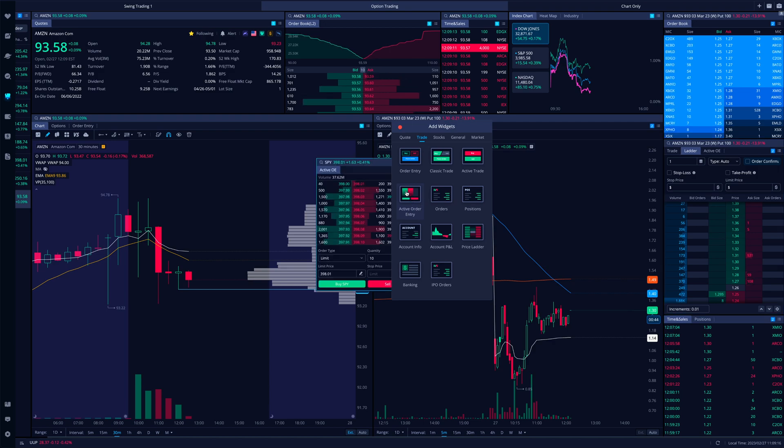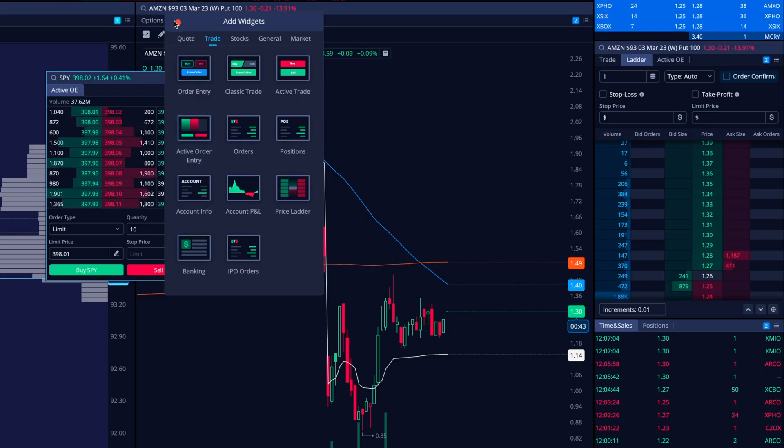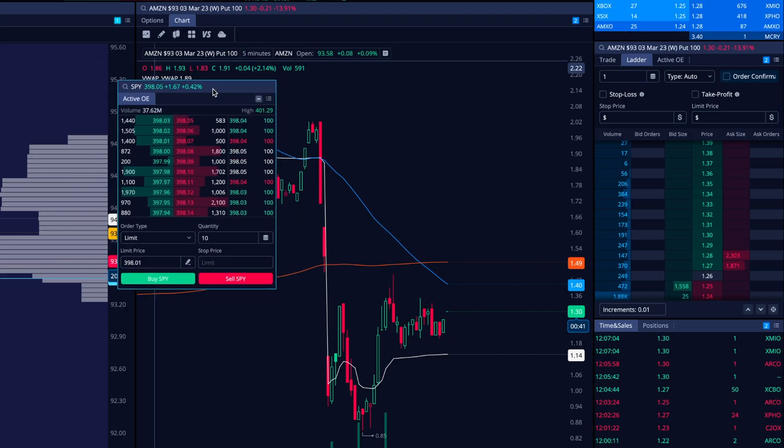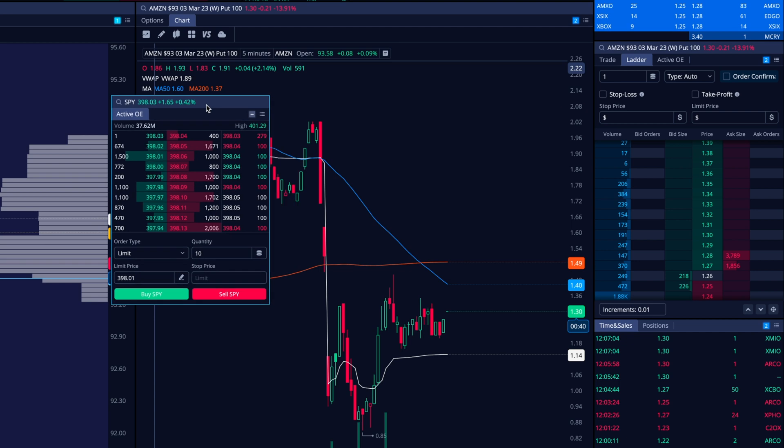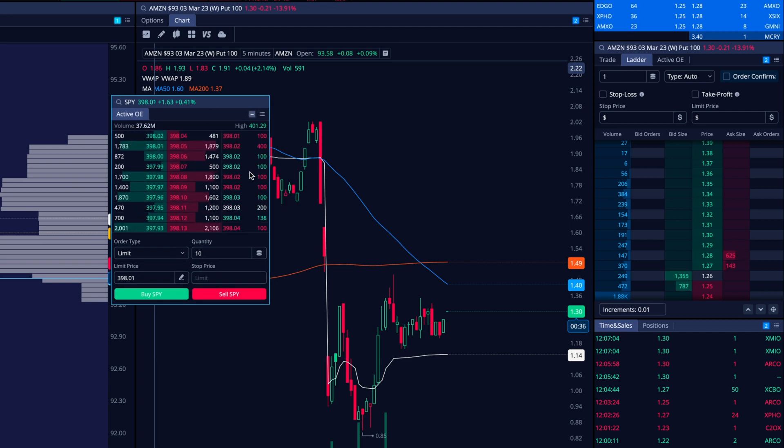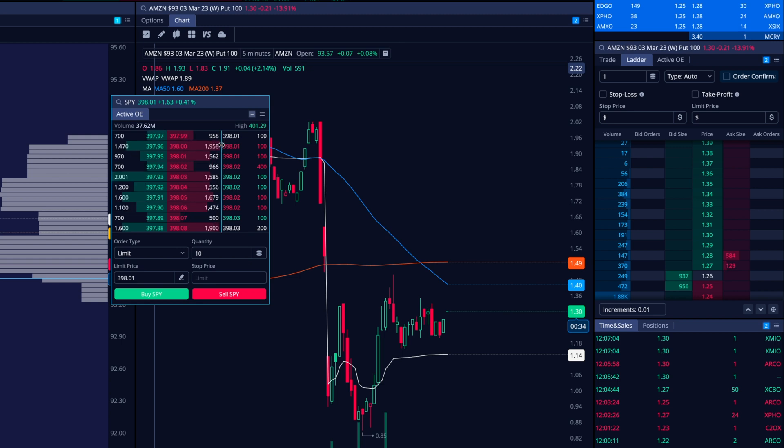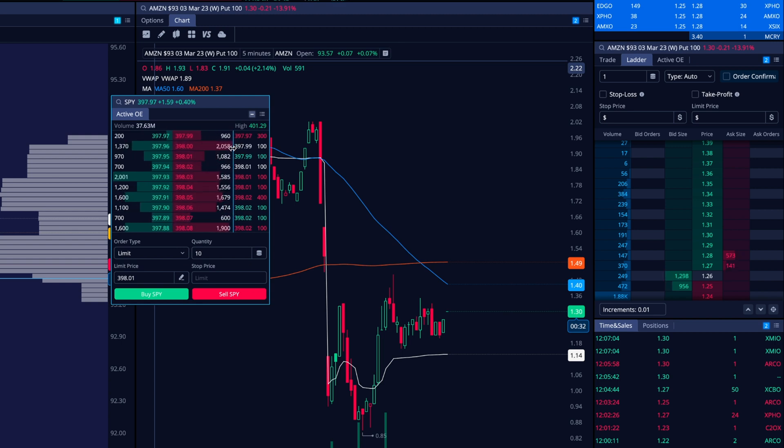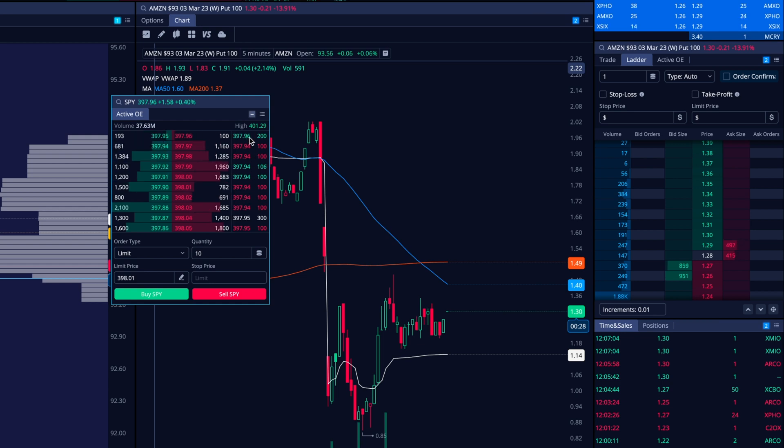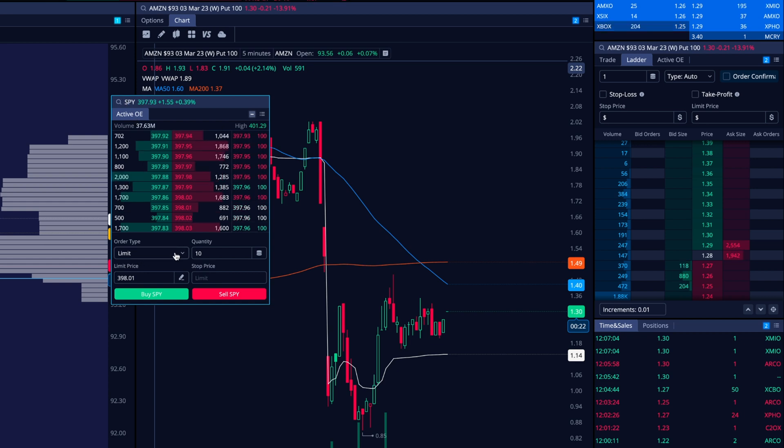So this is the widget that you're going to then open up. And so what is active order entry actually show you? Well, it actually has essentially like level two and time in sales built into one. I can adjust what I want to see and how much I want to see. So essentially level two right here, time in sales on the right hand side, we've got volume, high of the day. This is looking at spy, limit orders and all that stuff.